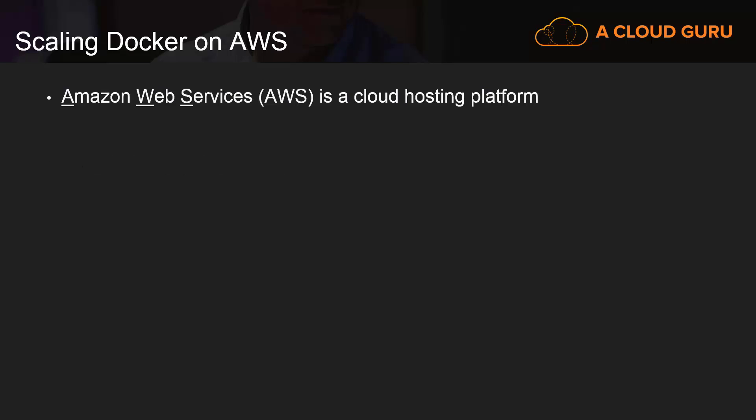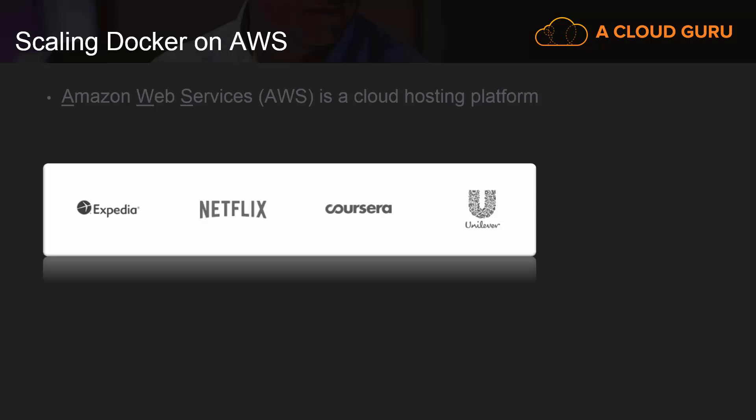In case you don't know, AWS stands for Amazon Web Services and it's Amazon's cloud hosting platform that's catered towards running web applications. There's currently over a million people using it, and huge sites like Netflix depend solely on the AWS platform.